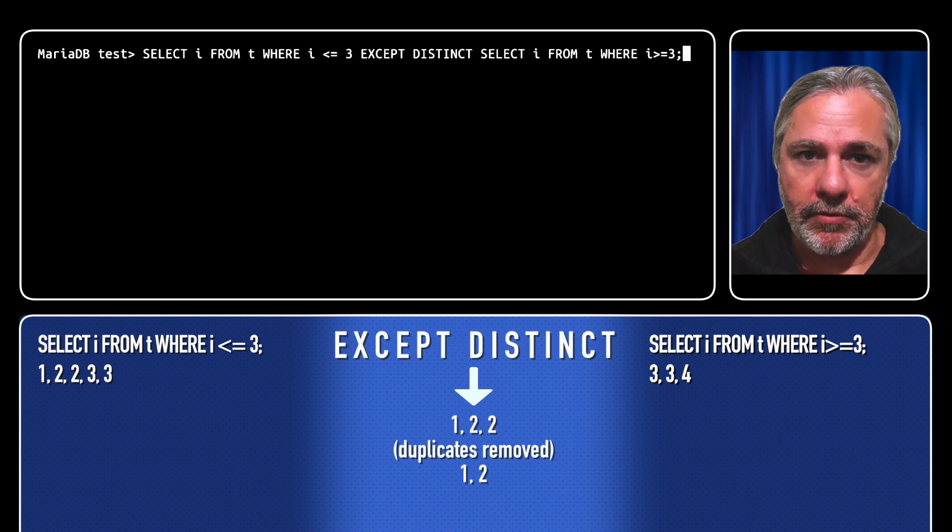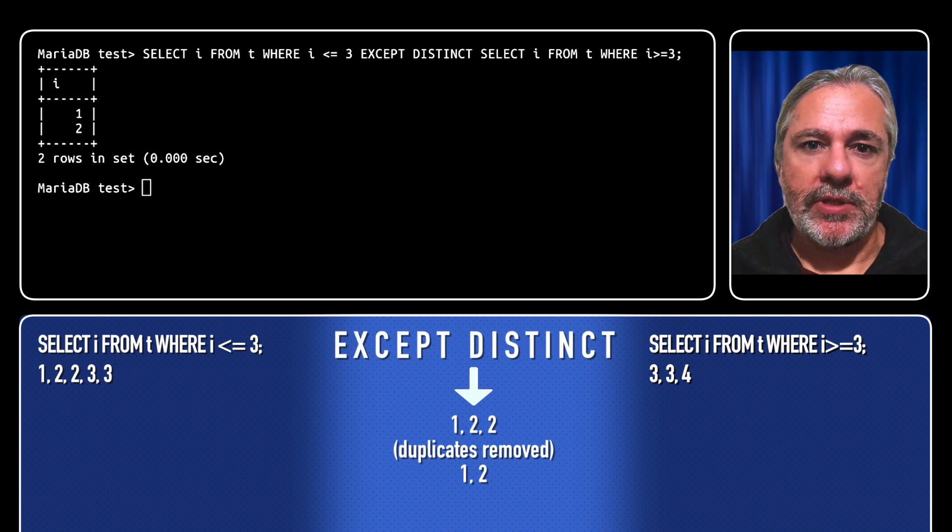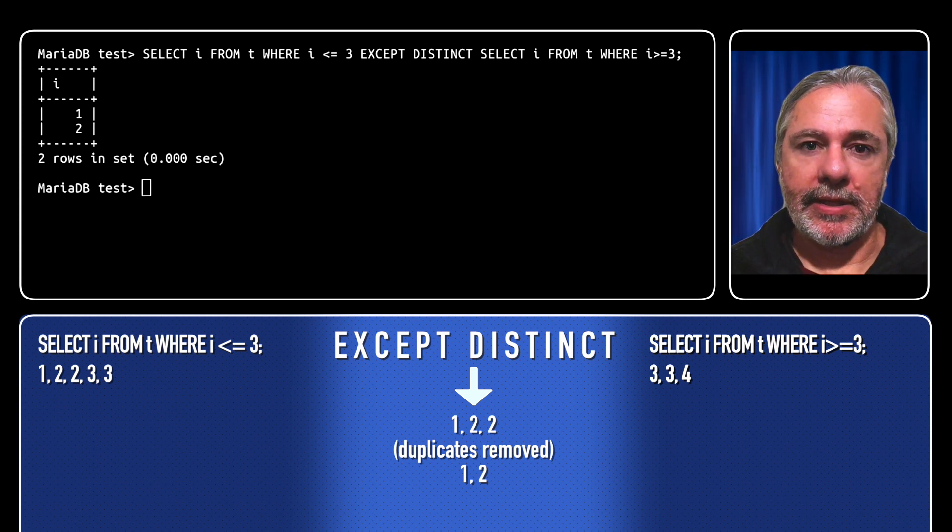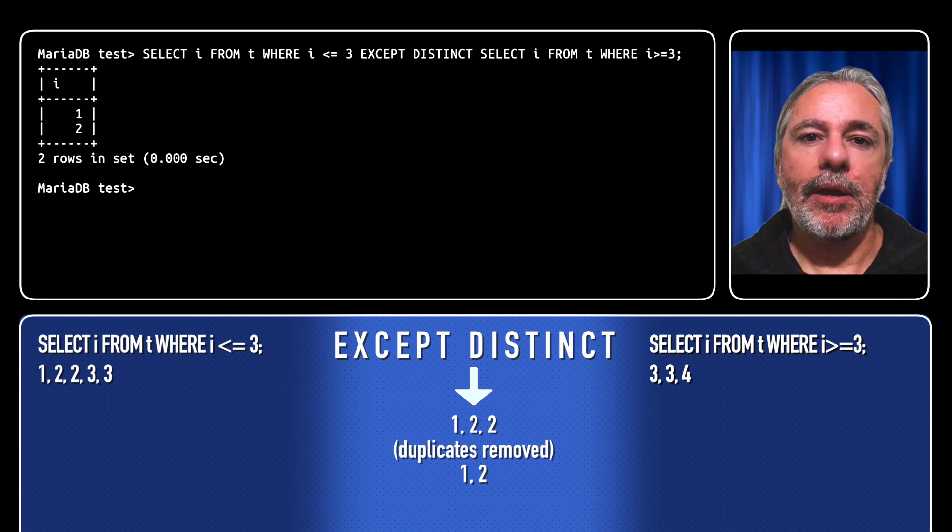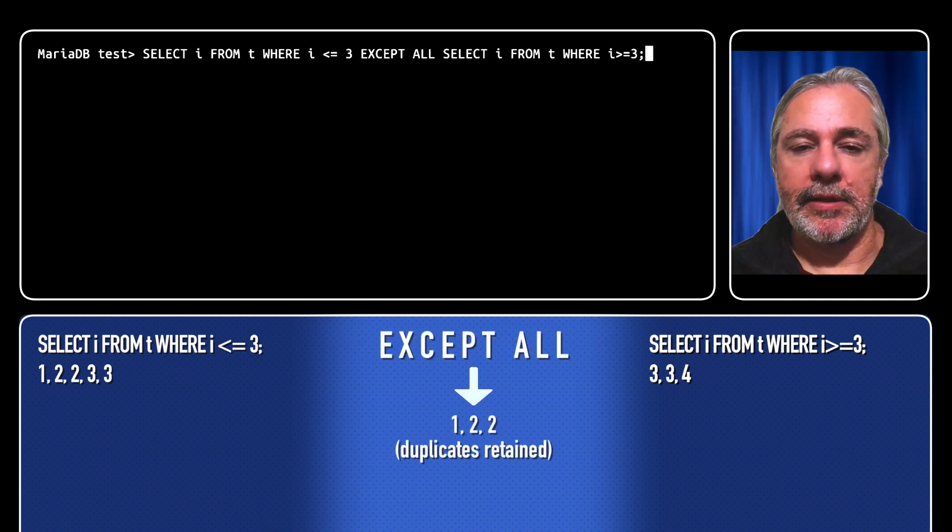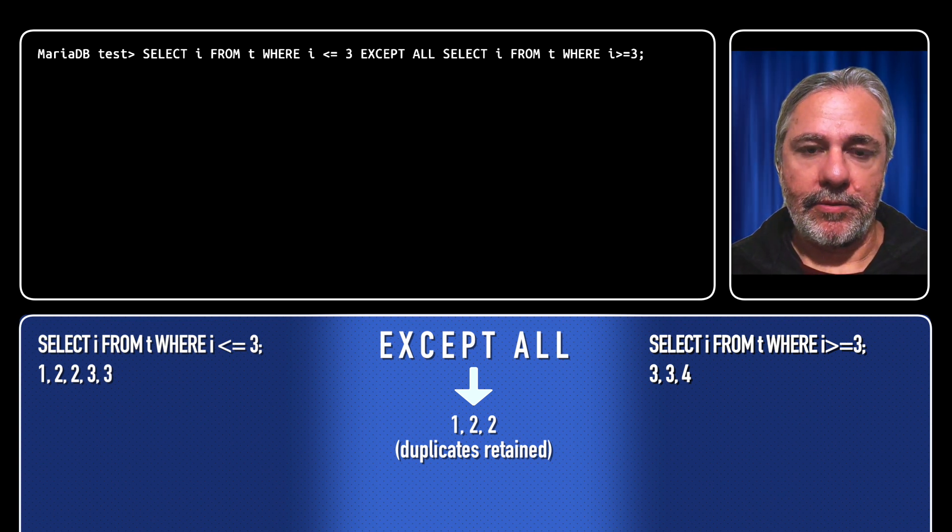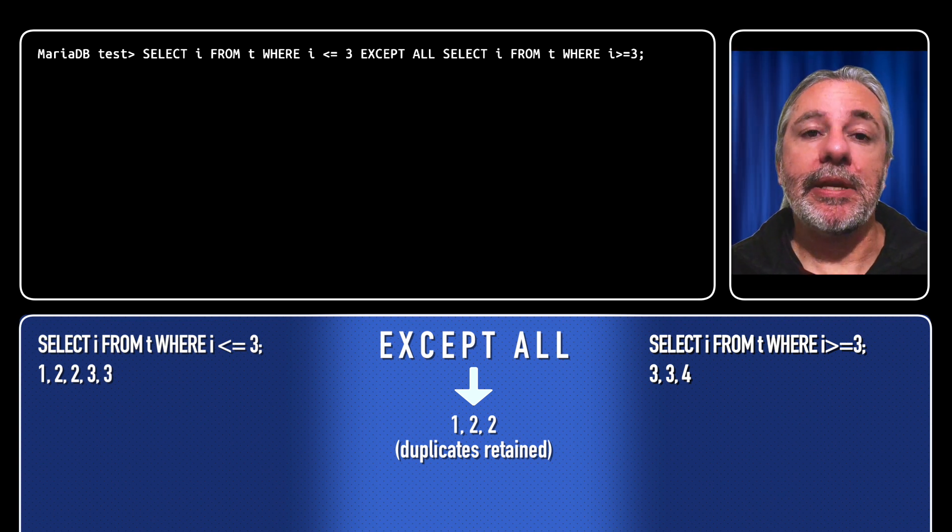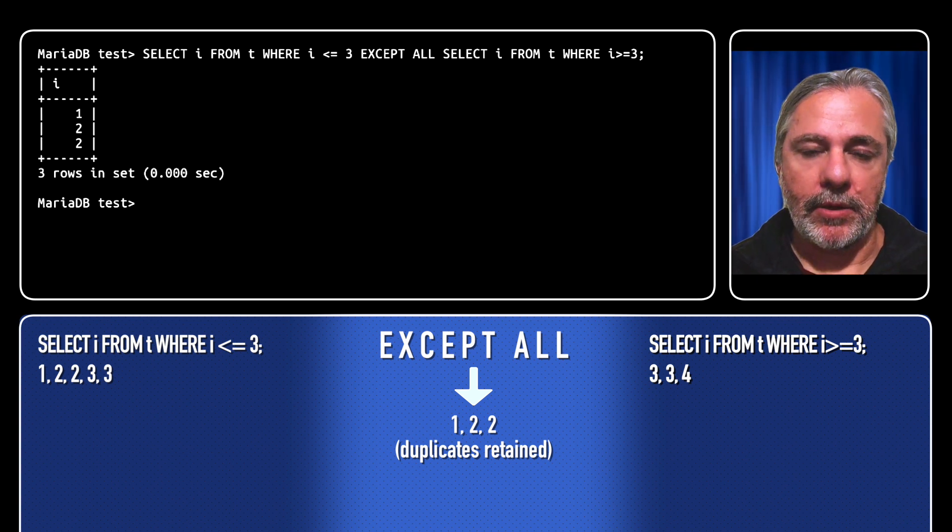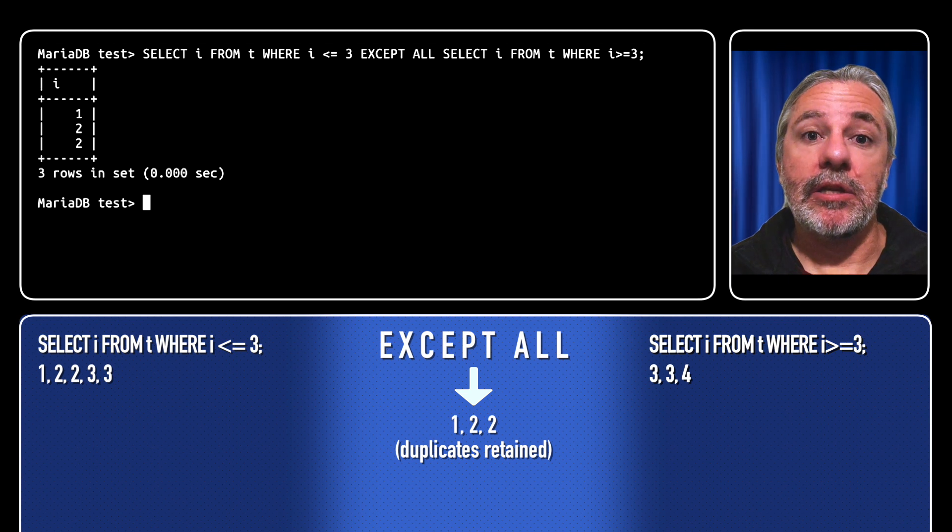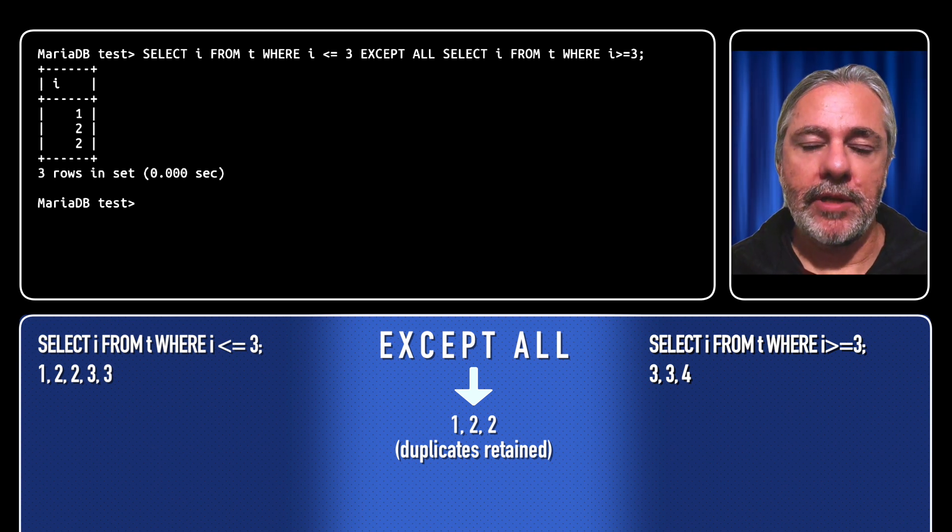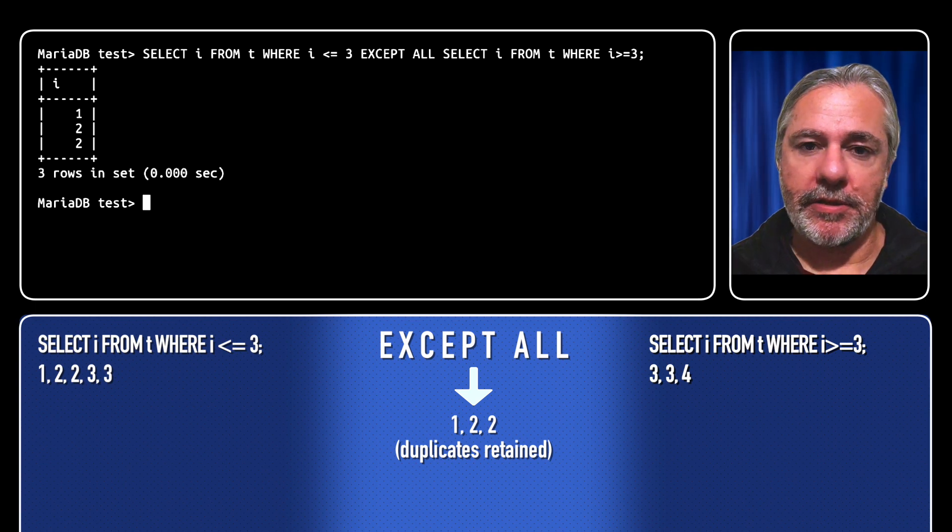Again duplicates are removed. If we use the distinct keyword we get the exact same results; that's the default behavior. Or we can replace it with the all keyword: select i from t where i is less than or equal to 3 except all the rest of the query. Now we get 1 and 2, 2, so duplicates are returned.